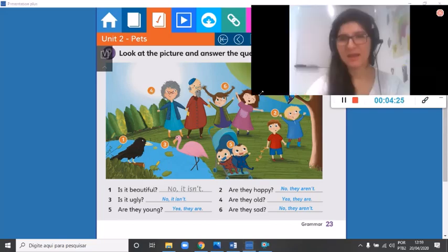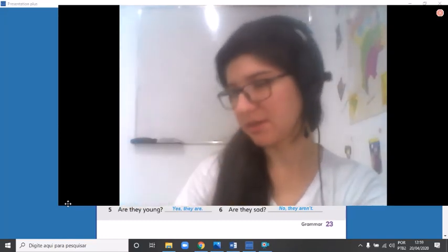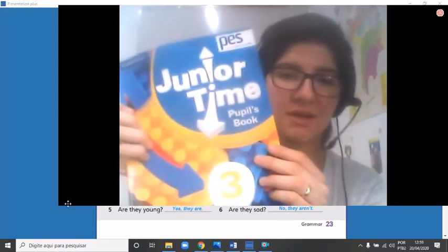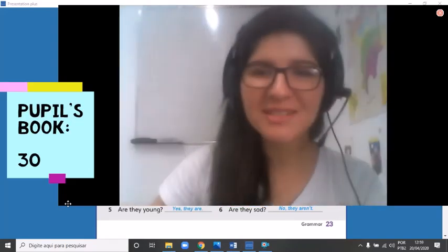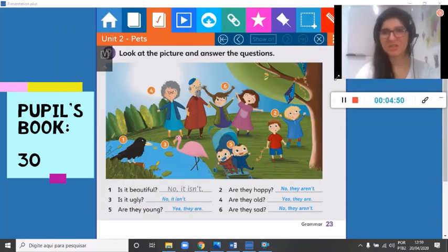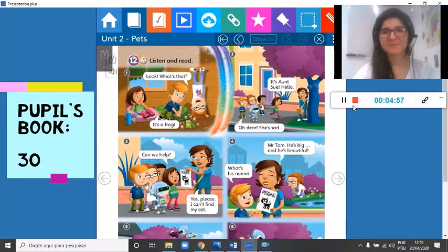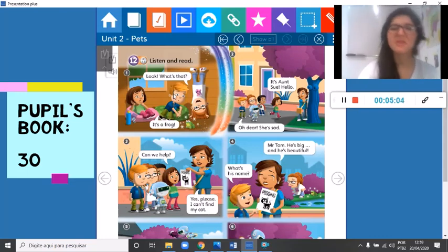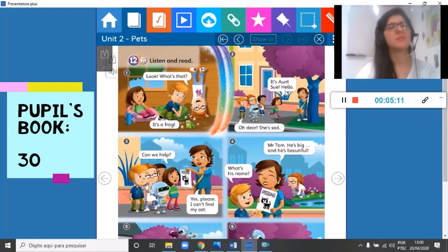Now that the homework correction is done, please open up your Pupils Book — the blue and yellow book — to page number 30. Yes, because it's story time! In this story you can see Tina, David, and Olivia, and lots of things happen. Let's listen and read the story.